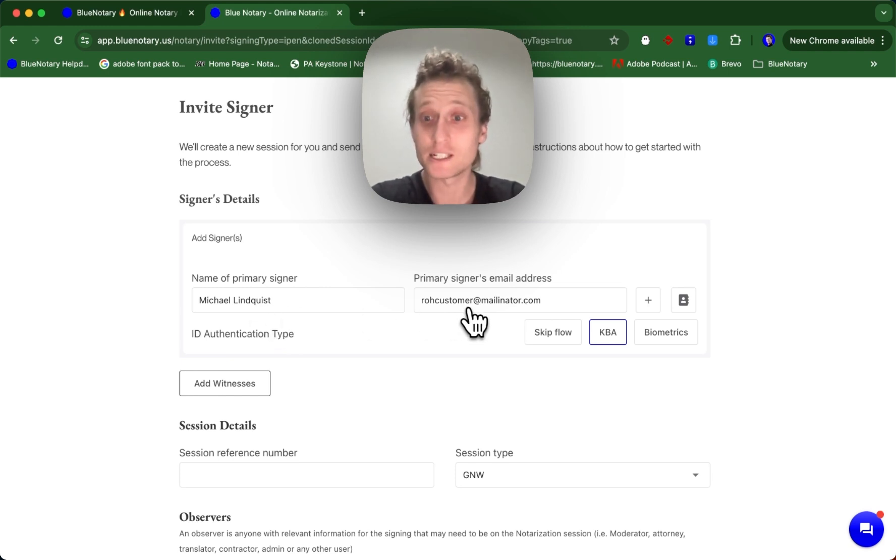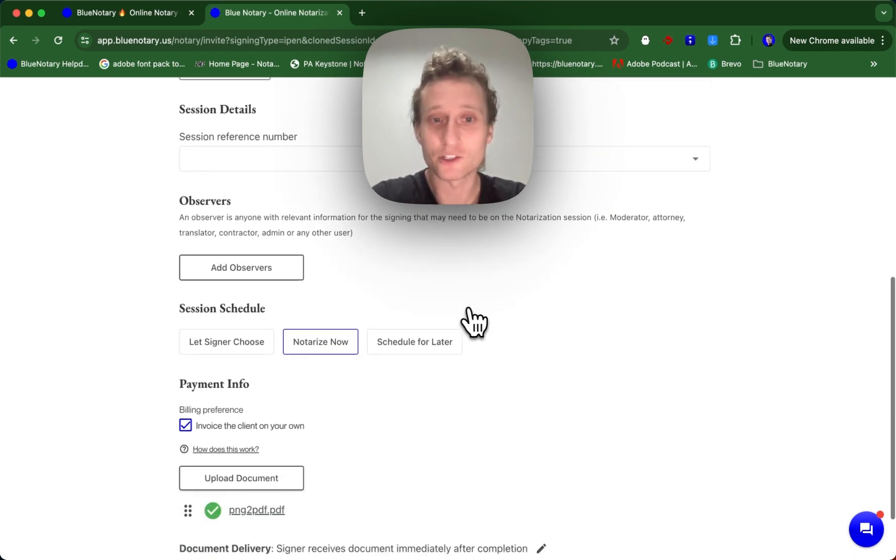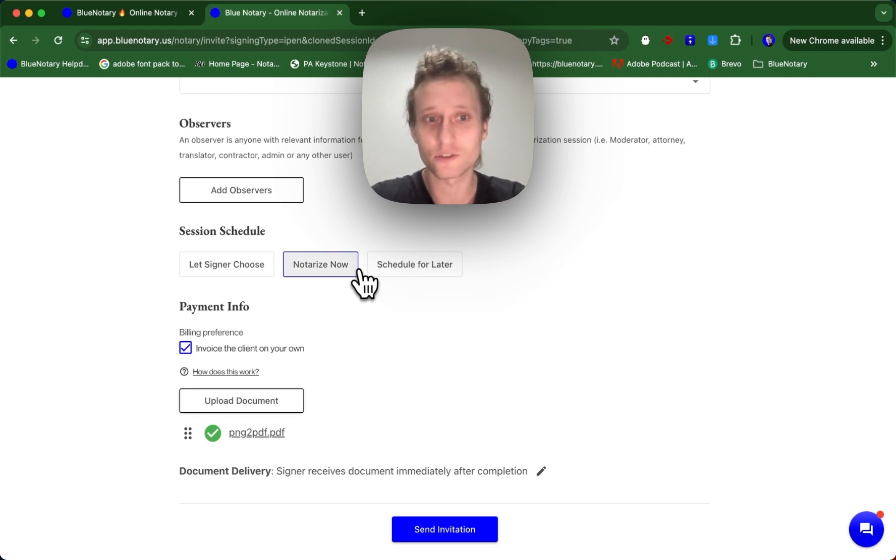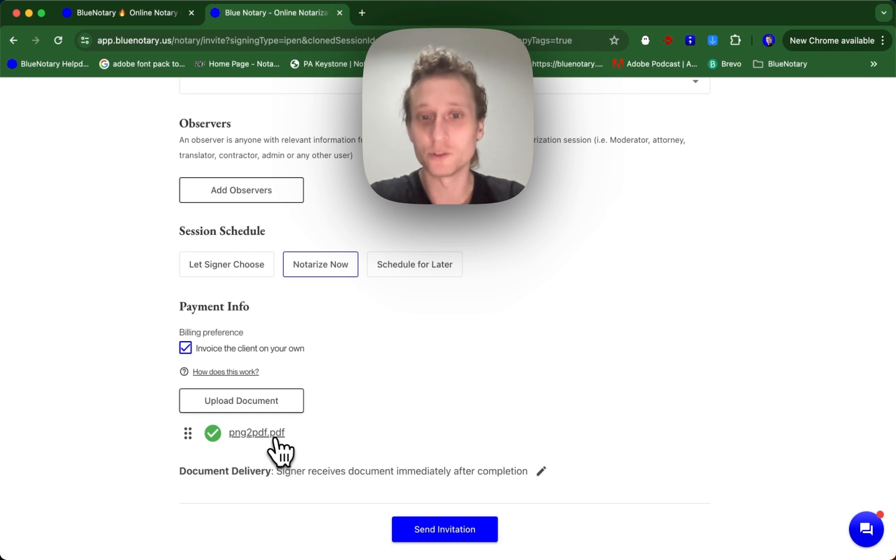If you just need to change the primary signer, you can just change the primary signer. You can change anything that you need to. If you just need to change the scheduling time, you can just change the scheduling time, and the document is already going to be uploaded for you. So you don't have to re-upload your document.